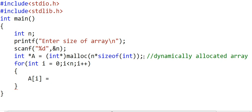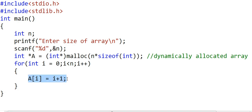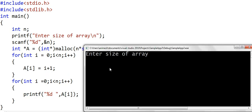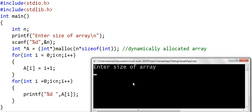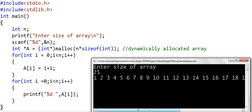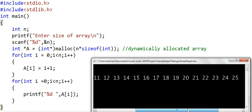We fill the array with data such that element i equals i+1. We then print the elements. If we give size 10, the output is elements 1 through 10 as expected. If we give size 25, we get all 25 elements correctly printed.